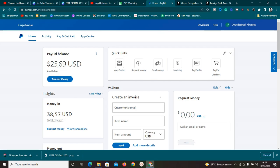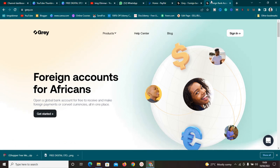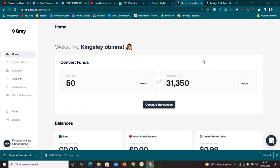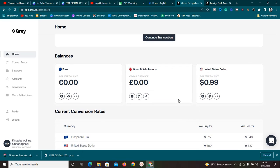Welcome to this new video. Today I'm going to show you exactly how to link your PayPal account to Gray. If you don't know what Gray is, it's a platform where you can have virtual accounts in US dollars, Great Britain pounds, and euros. You can see my account balances in these three currencies.